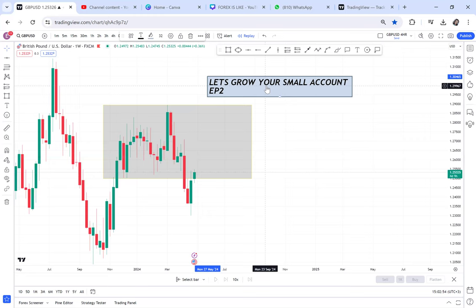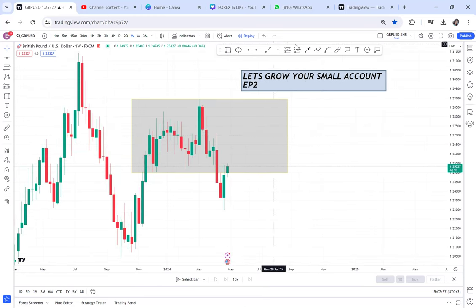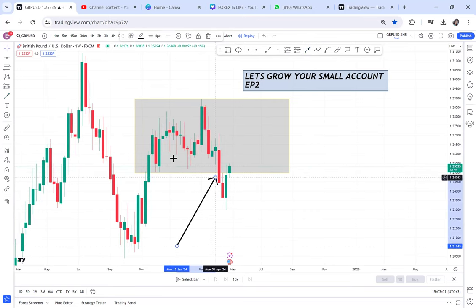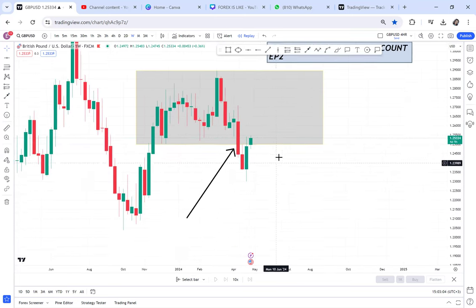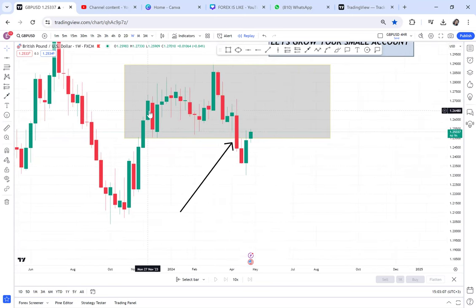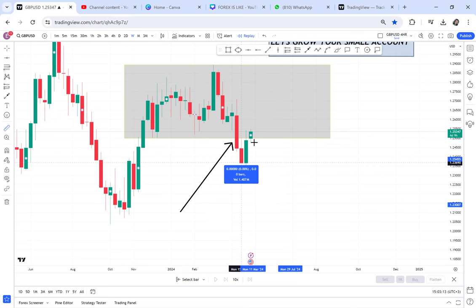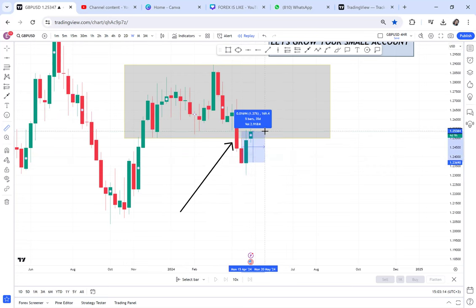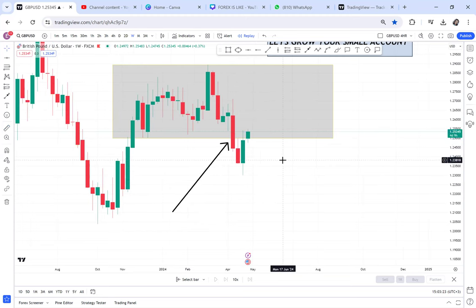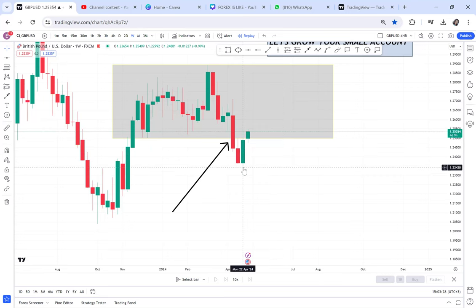GBP/USD is a sell for me because of this break — the market doesn't act like that after a breakout. The people who entered immediately after this break of structure went into a 169-pip drawdown last week. So how do you avoid entering immediately after a break of structure? That's what I'll teach in the masterclass. Today I want to show you how to grow a small account with any trade you find.